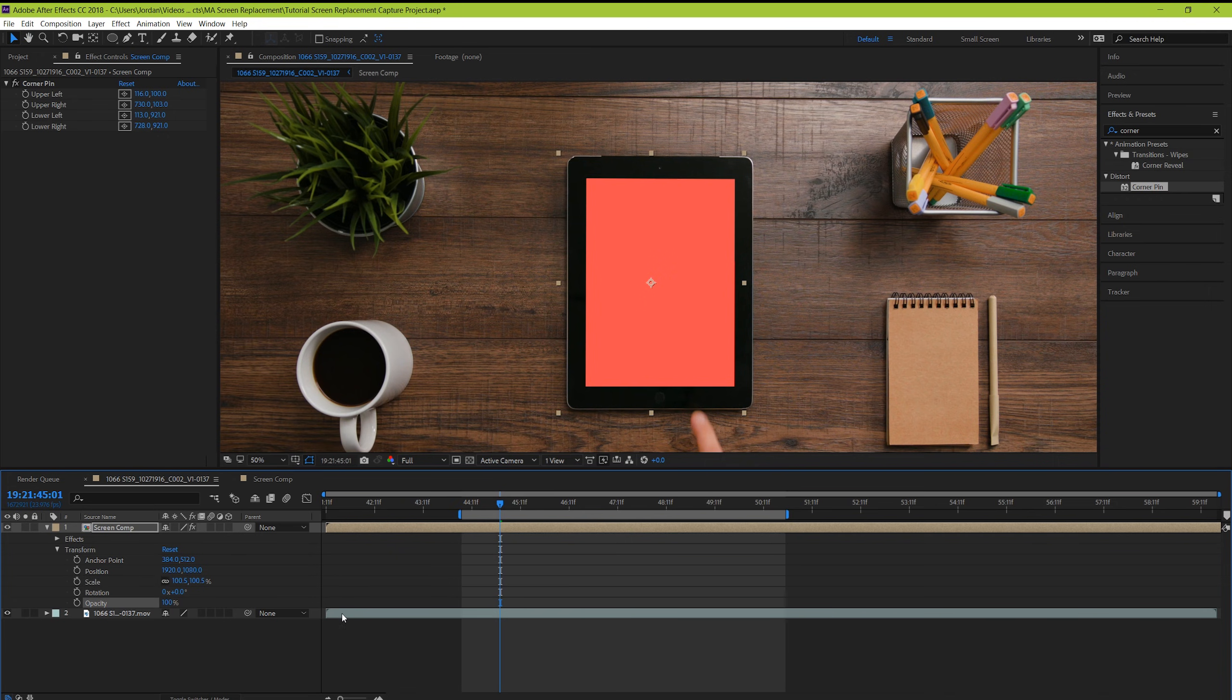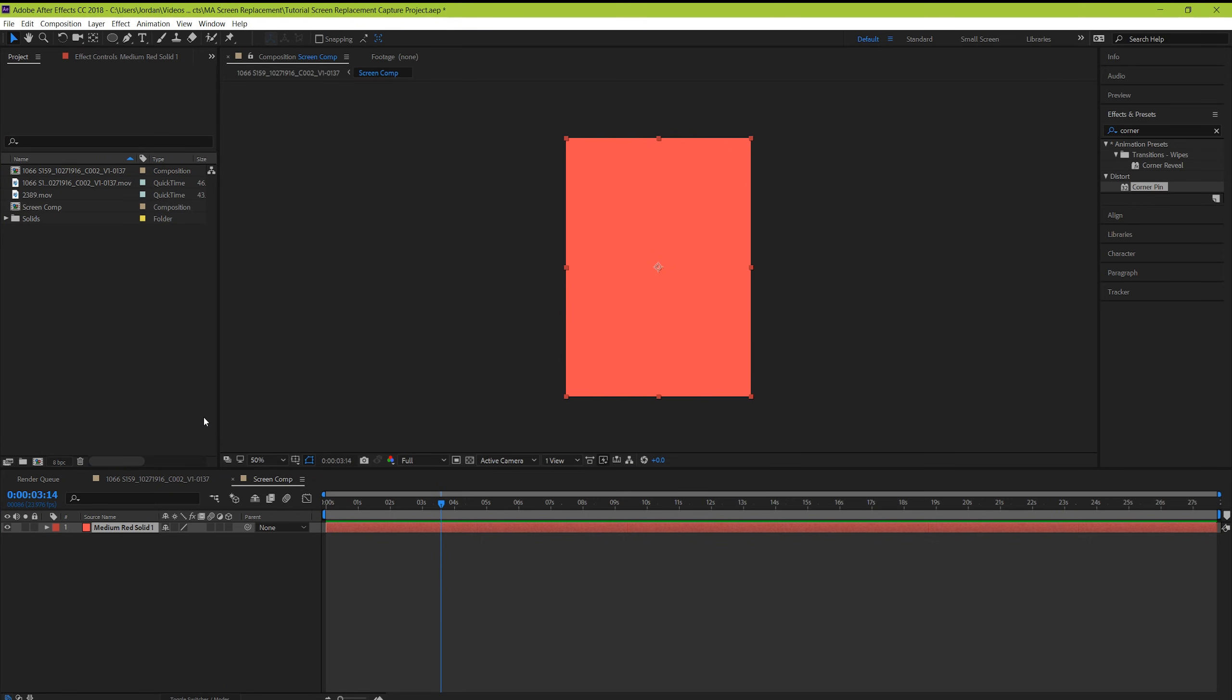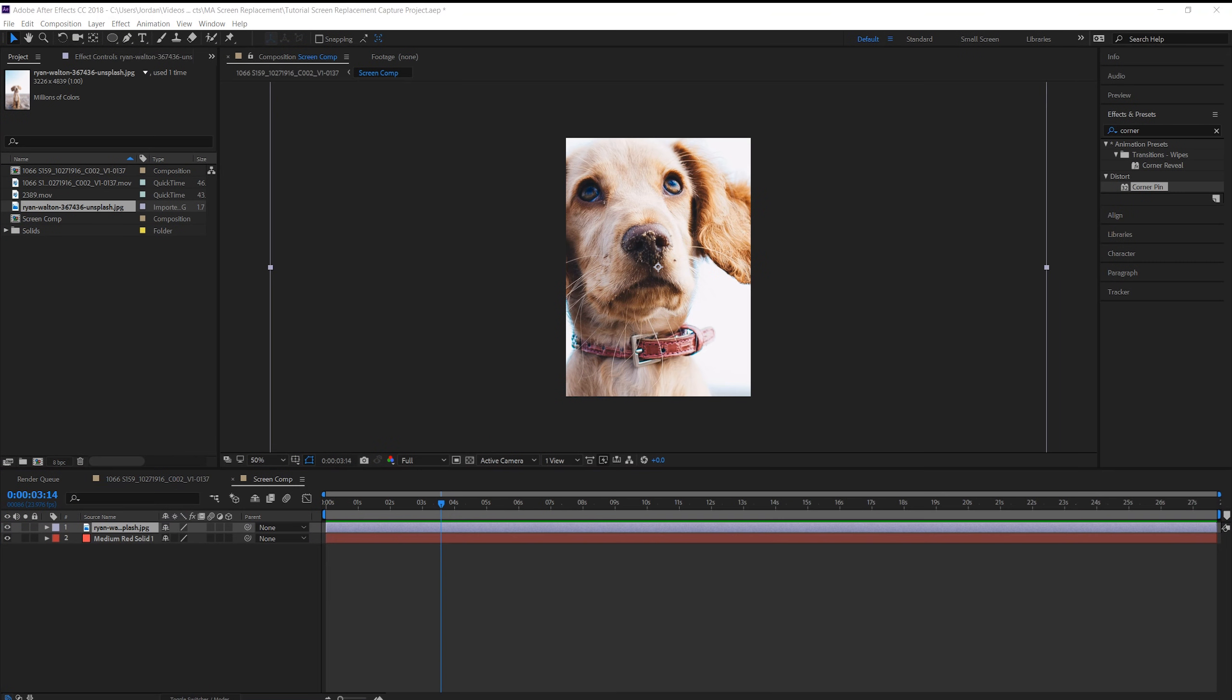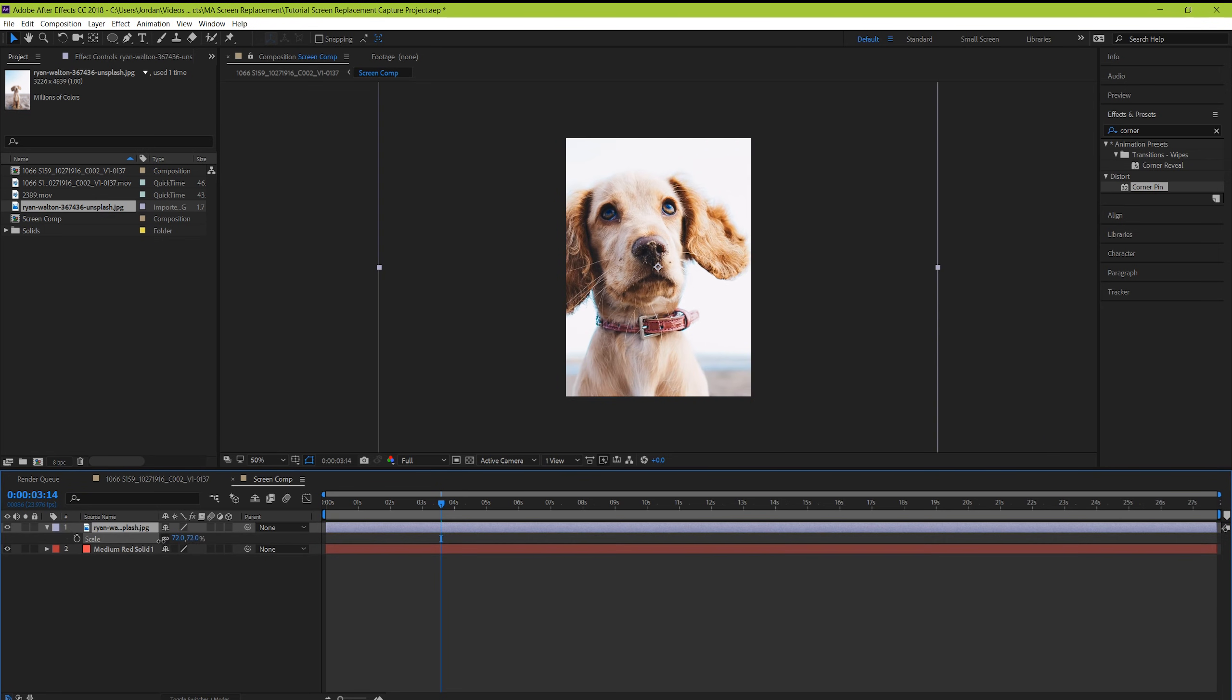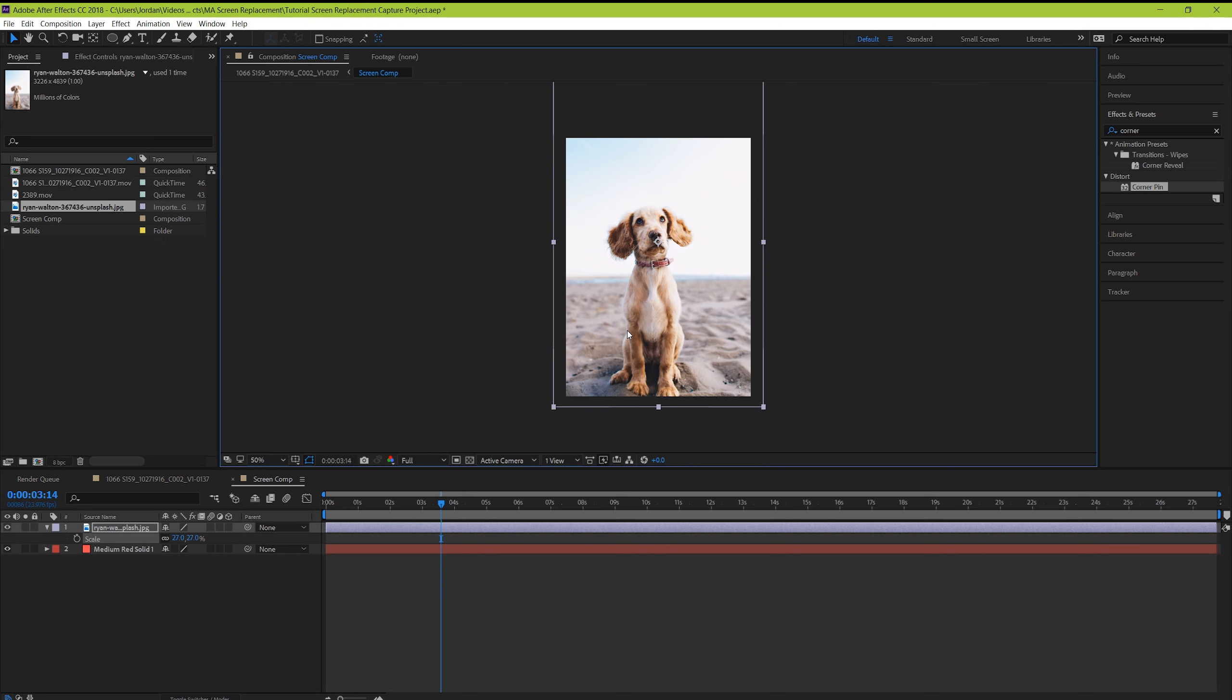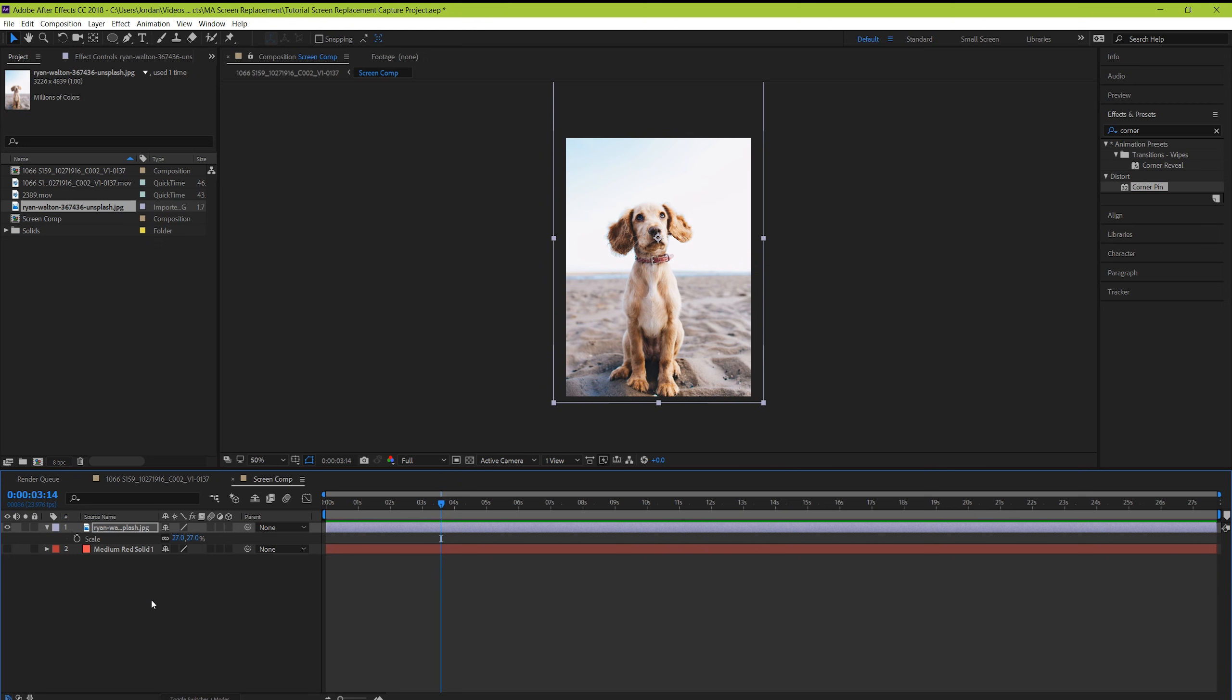Now go into your composition for your screen, and this is where you decide what's actually going to be on your screen. For me, it's this picture of a dog. Drag it in above your solid layer, and then resize it to fit your composition nicely. Whatever you see here is whatever you're going to actually be able to see on the screen. And then just hide your solid layer instead of deleting it, just in case we need to do some readjustments later.